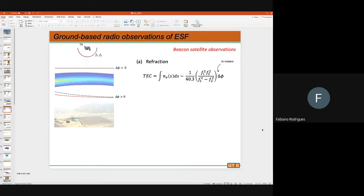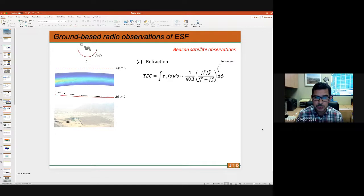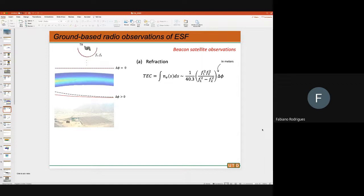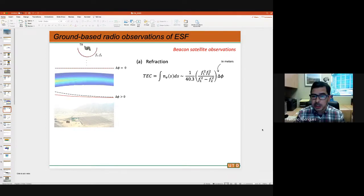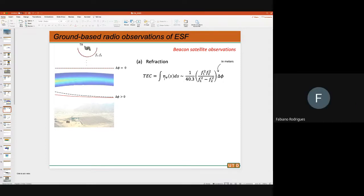Then you start thinking about small instruments that can provide information about the ionosphere. If you have a satellite transmitting a signal, you can think of the ionosphere as a dispersive, refractive dielectric. You can transmit two signals, f1 and f2, and detect those two signals on the ground. The phase difference delta-phi is related to how much electron density you have along the path — the integral of electron density from the satellite to the ground — which is what we call the total electron content, or TEC.